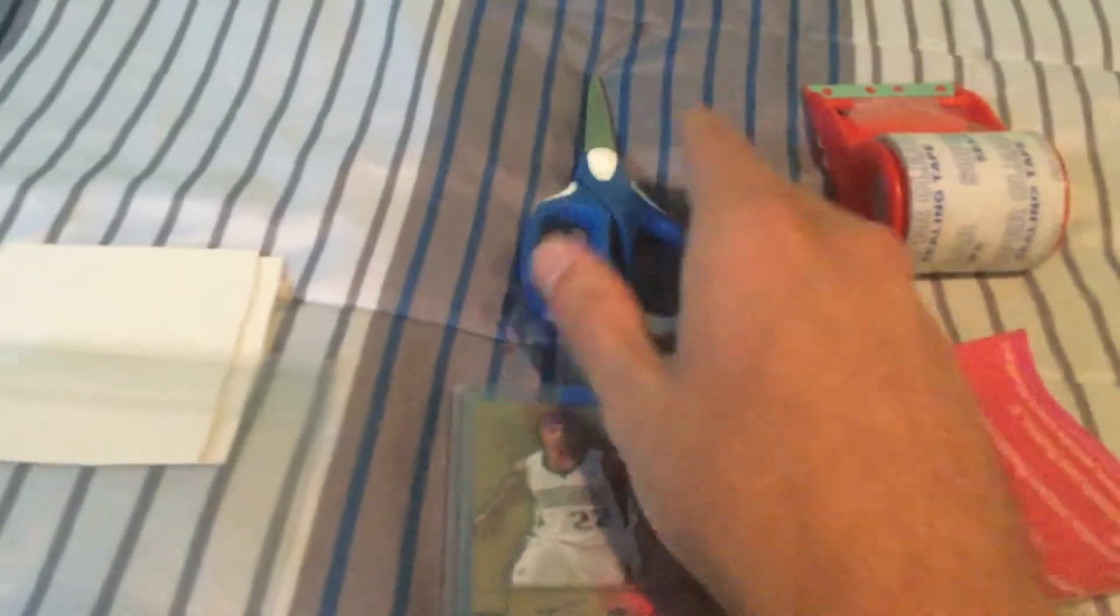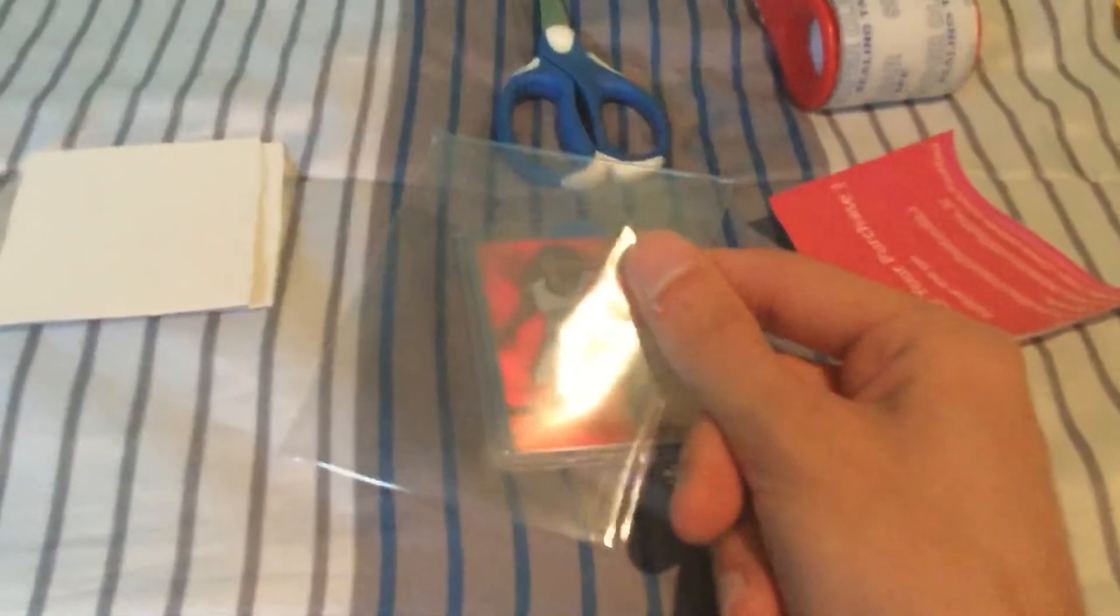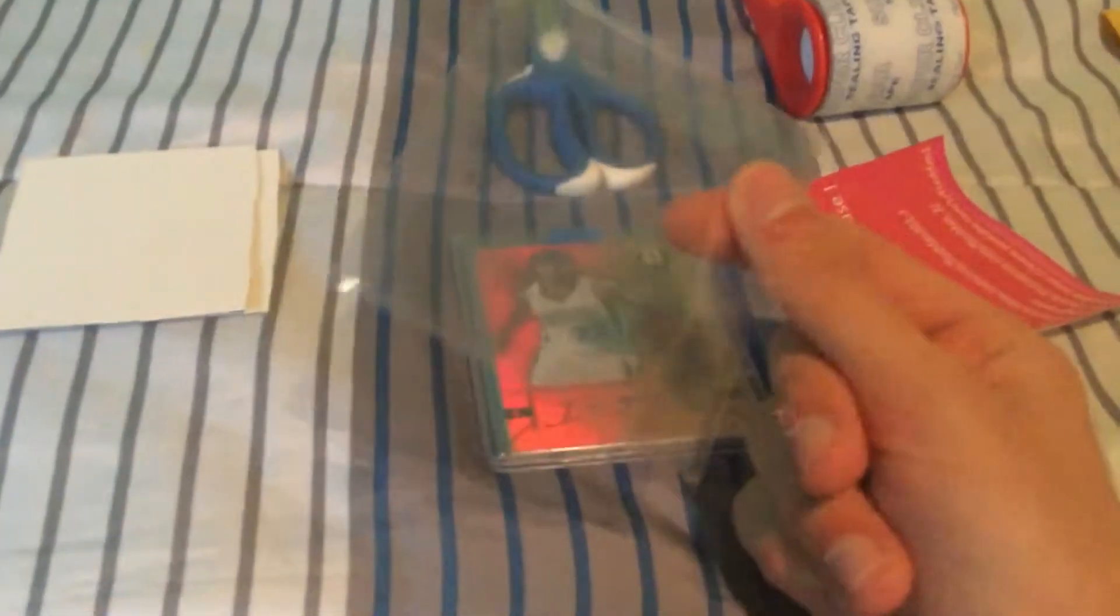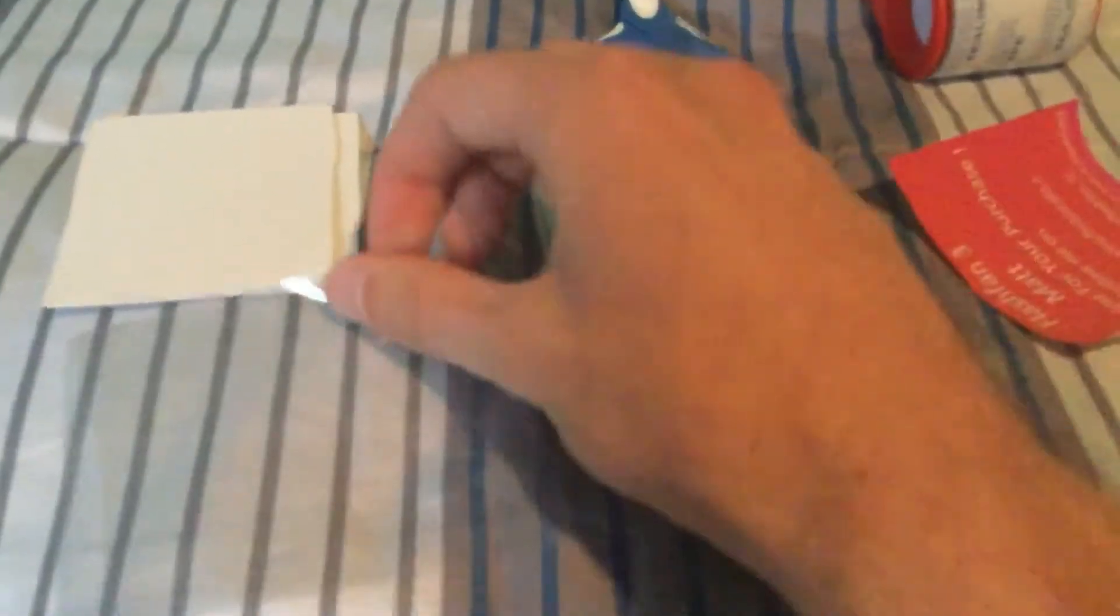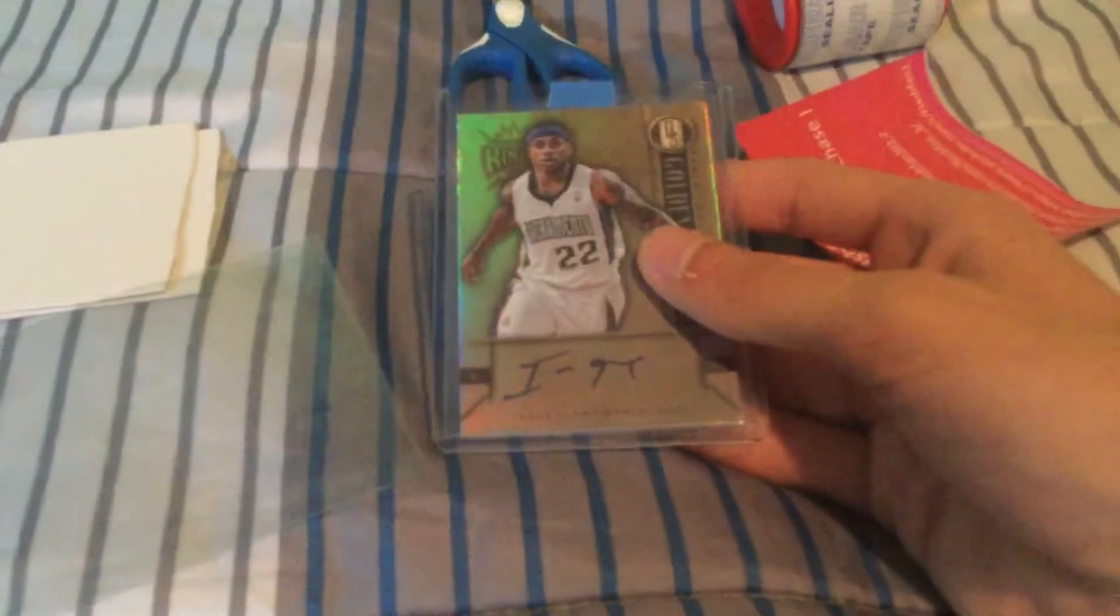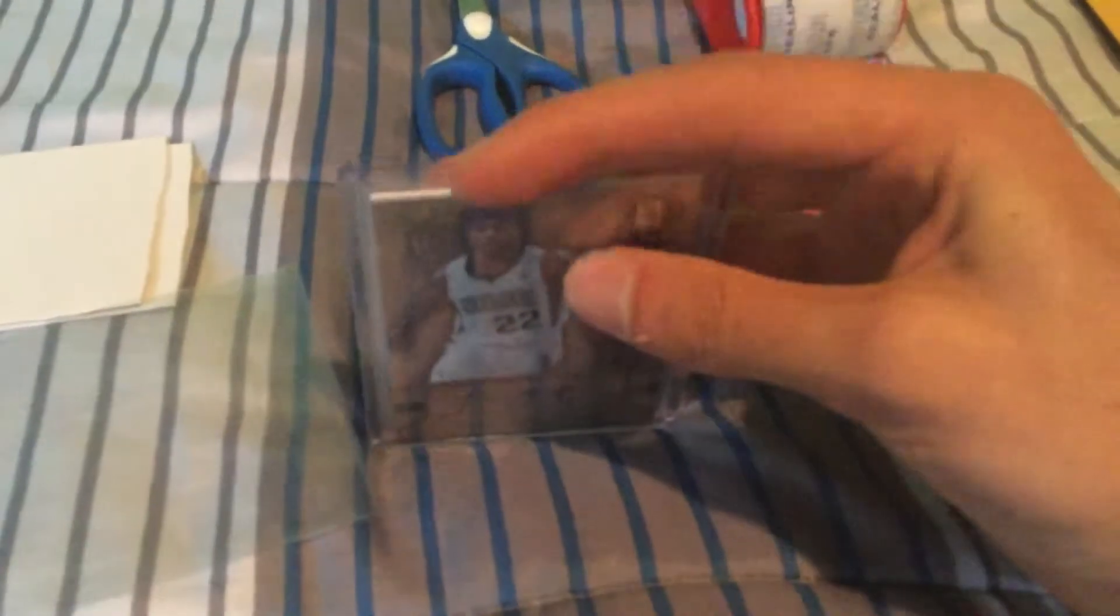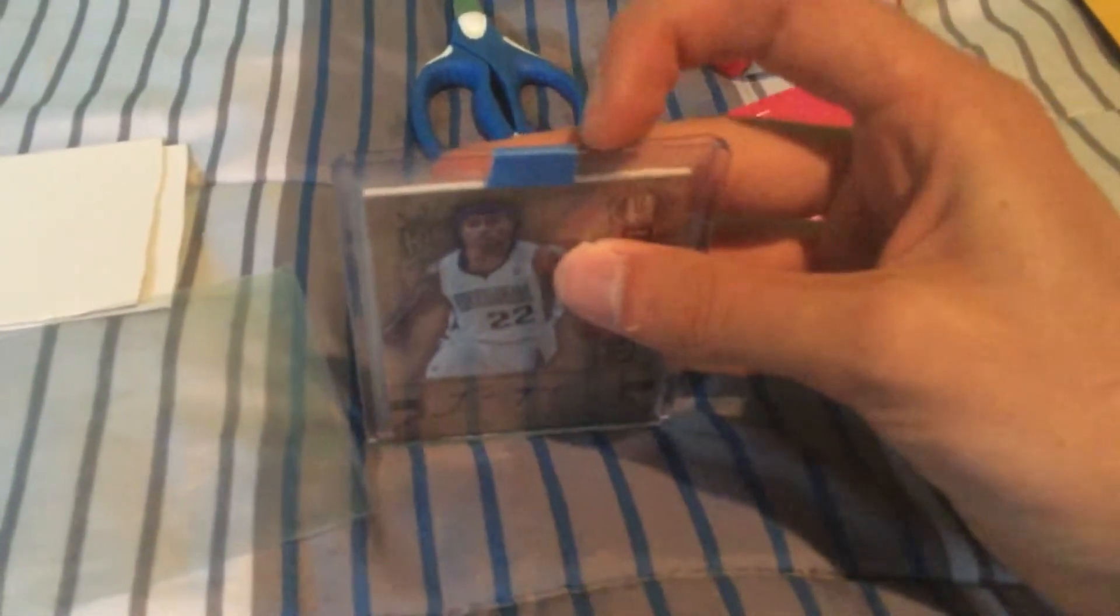For cutting the label, you'll need a team bag to put the card in. These are cheap - a hundred for three bucks. Then you're gonna need top loaders and penny sleeves just to make sure the card is secure. I like to put a piece of painter's tape over the opening just to secure it. So take your team bag - it's kind of hard to do this with one hand.